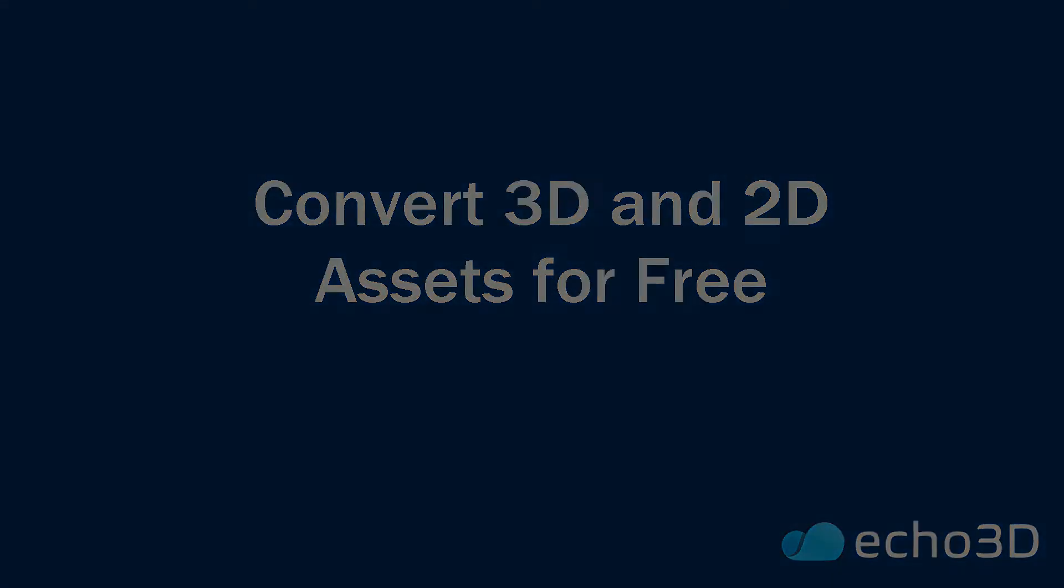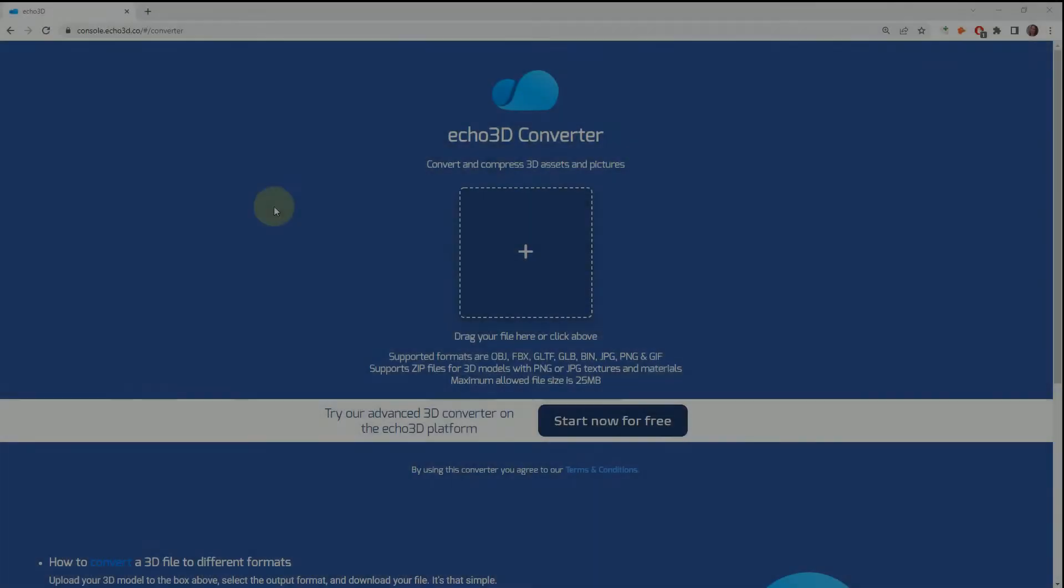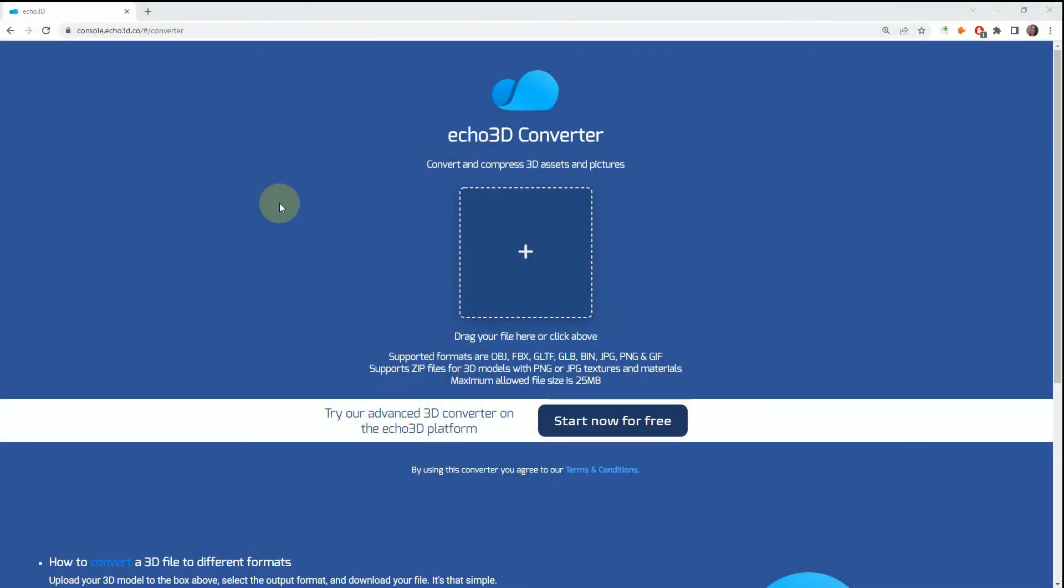Here's how to use the free converter. I will link the converter below in the description. This is what the page looks like—it's a super simple drag-and-drop. These are all of the versions that we support.